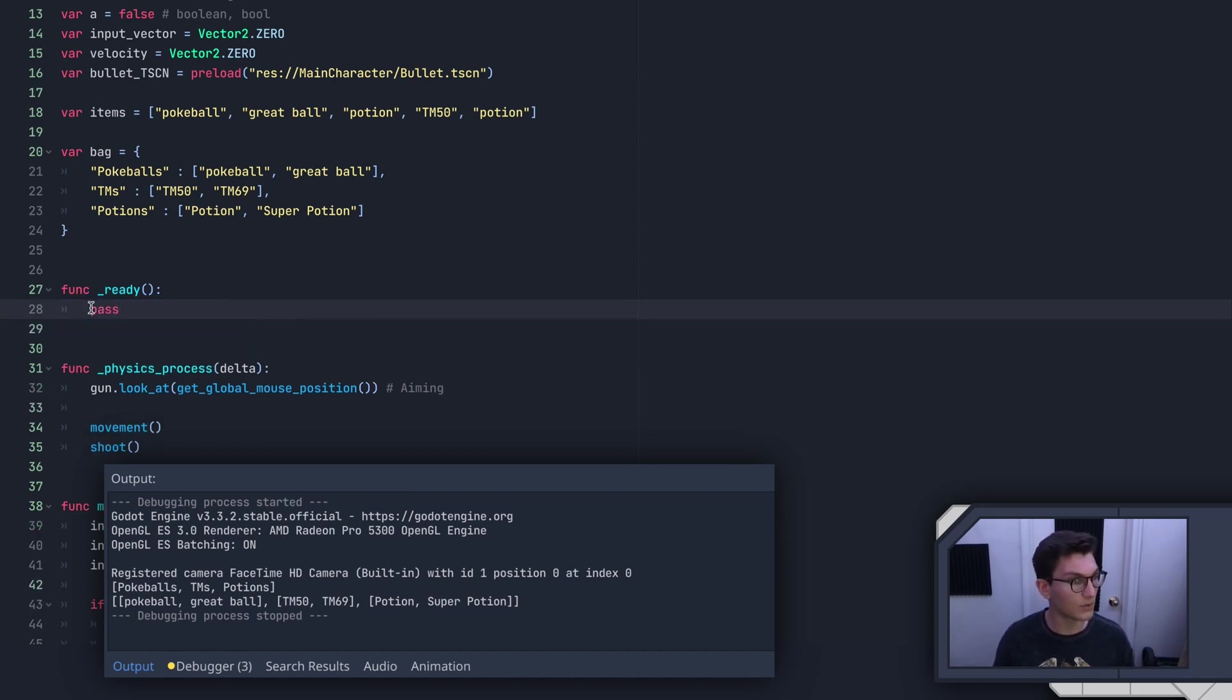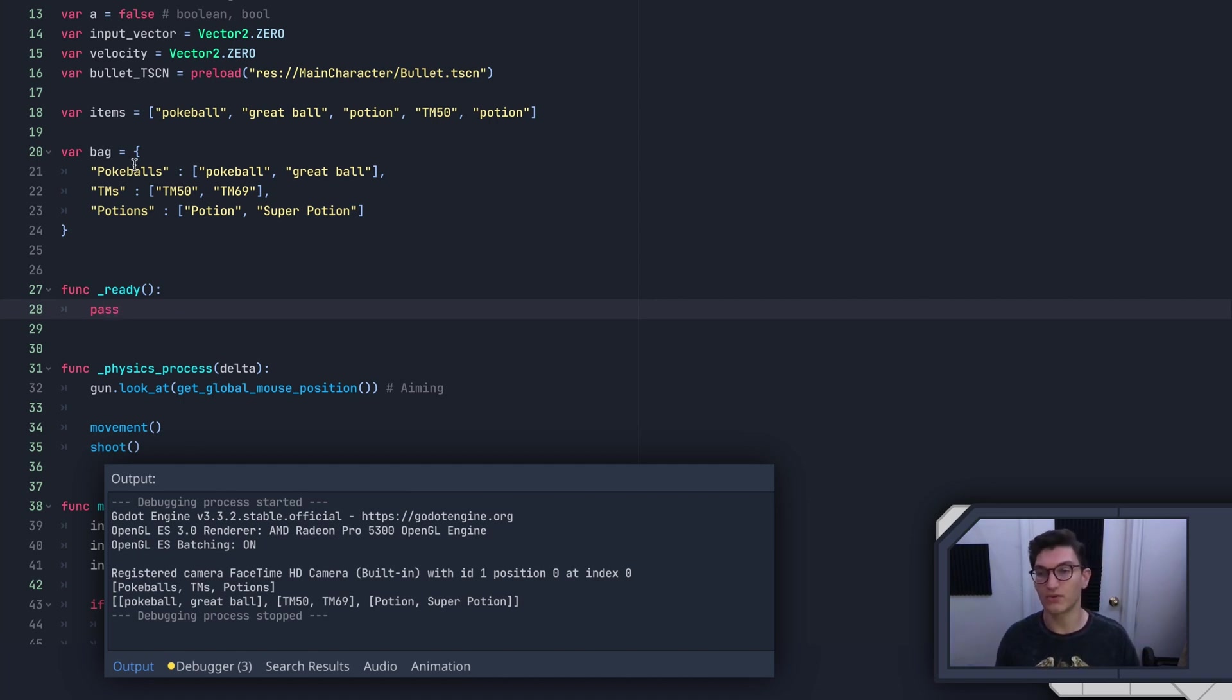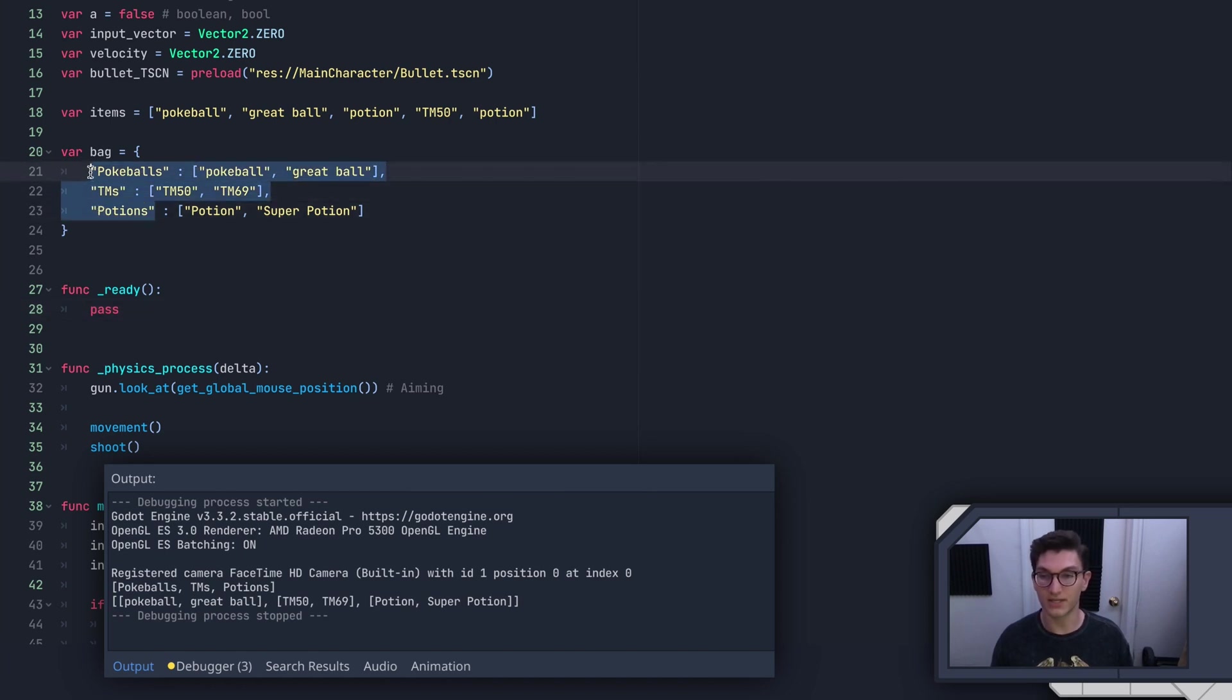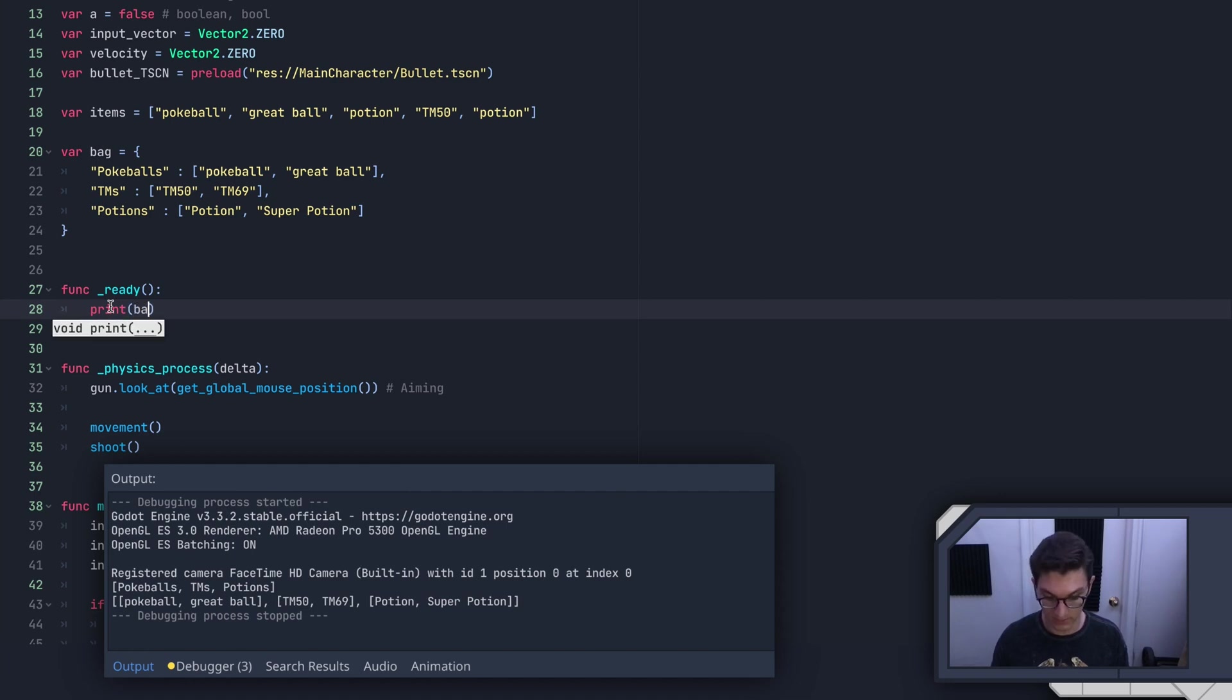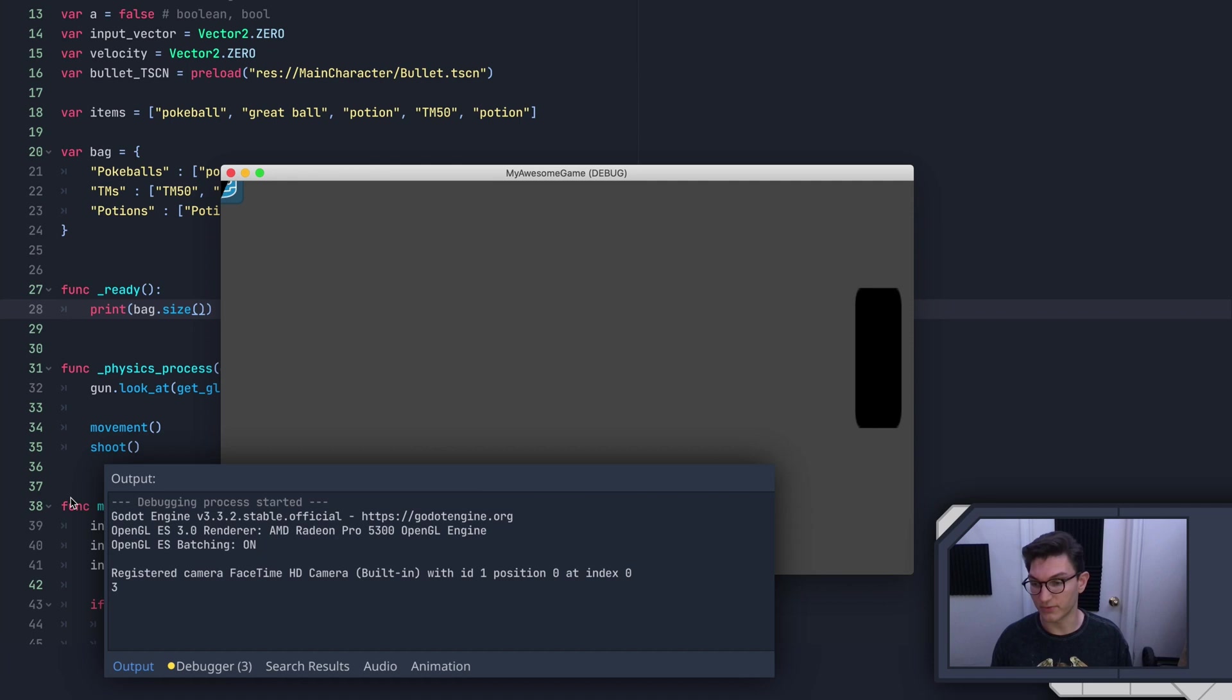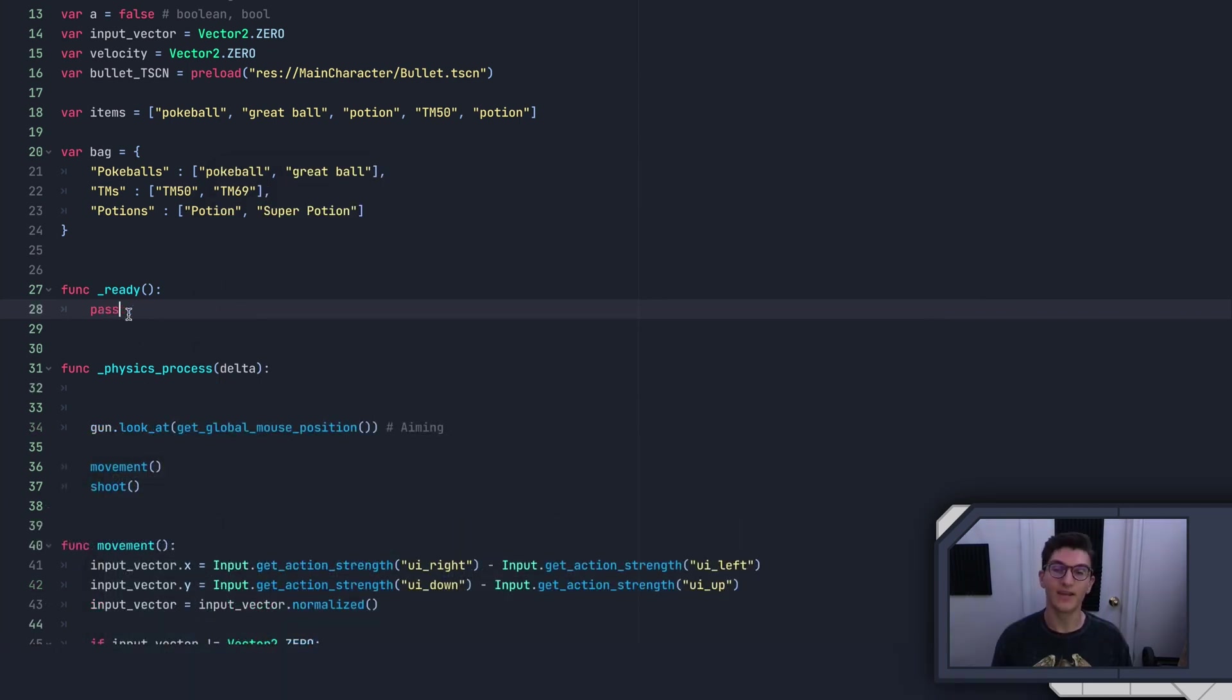Last one I want to talk to you about, you have the same function, you have the size function. And the size function will tell you the number of keys in the dictionary. So if we write print bag.size, it'll go ahead and say three, because there's three keys in the dictionary.